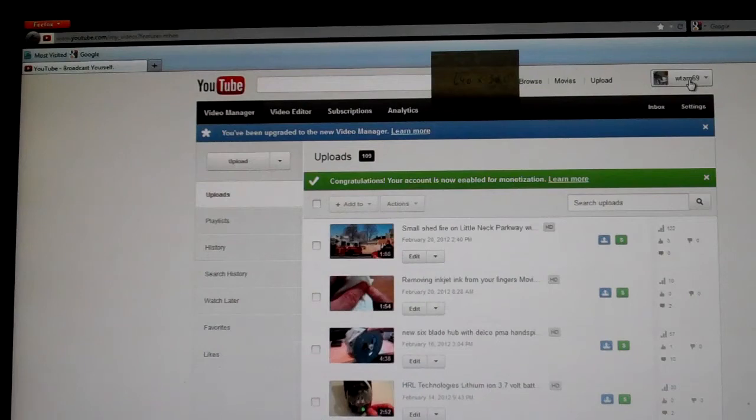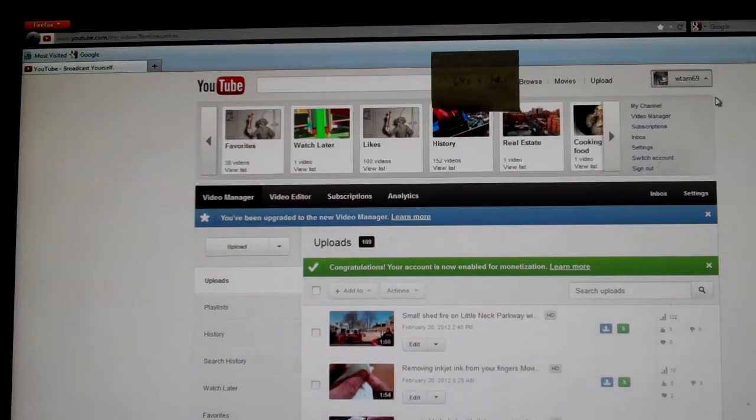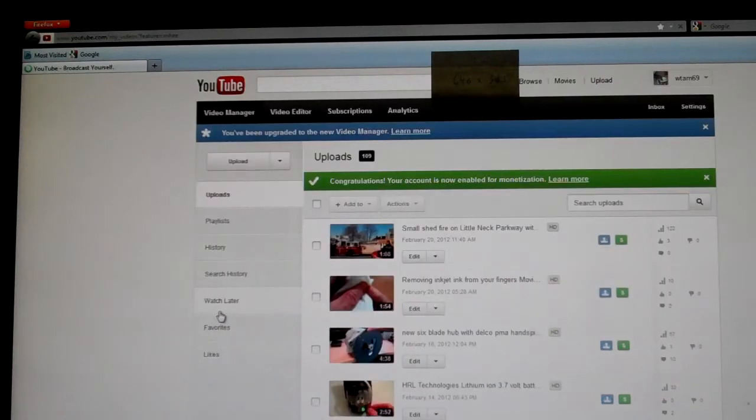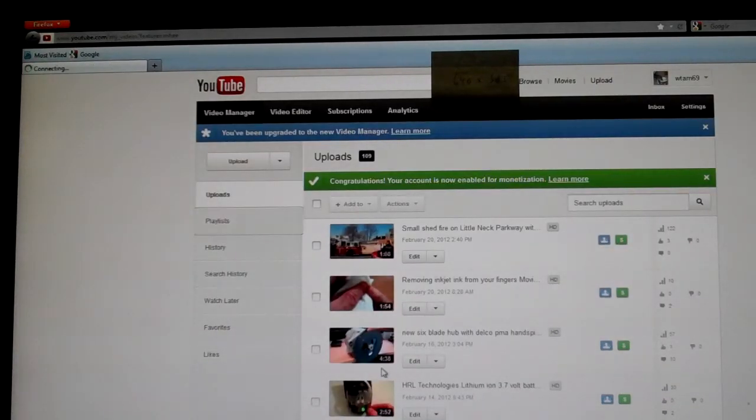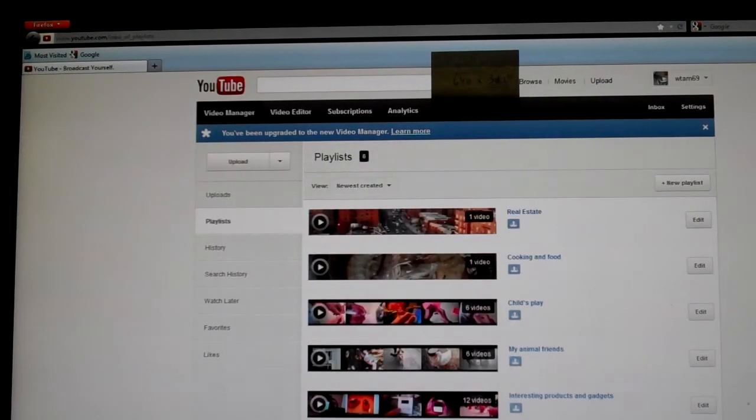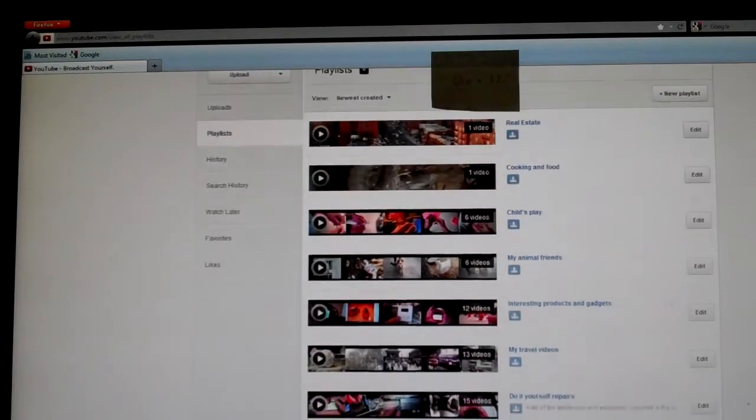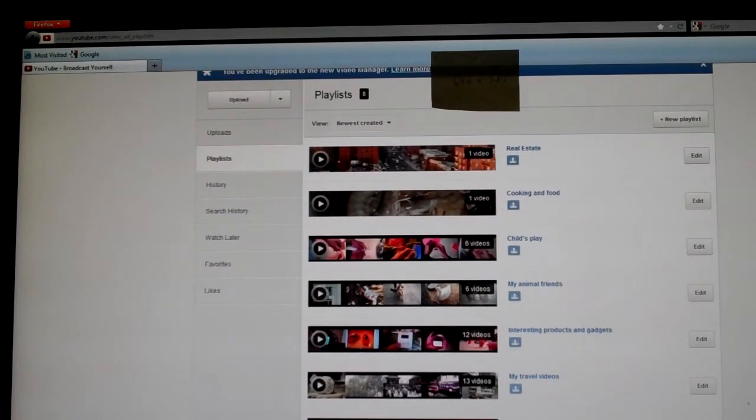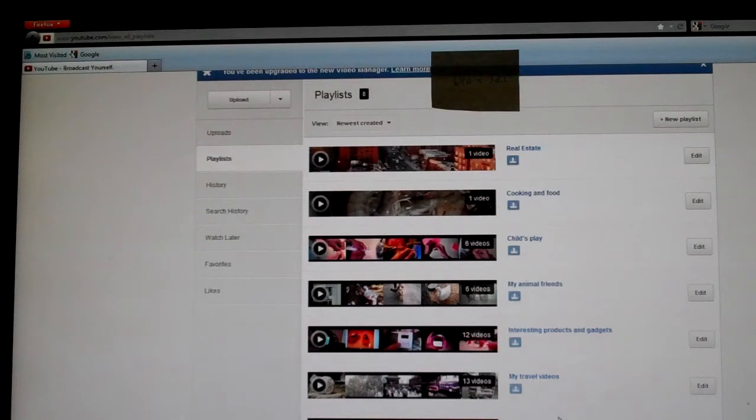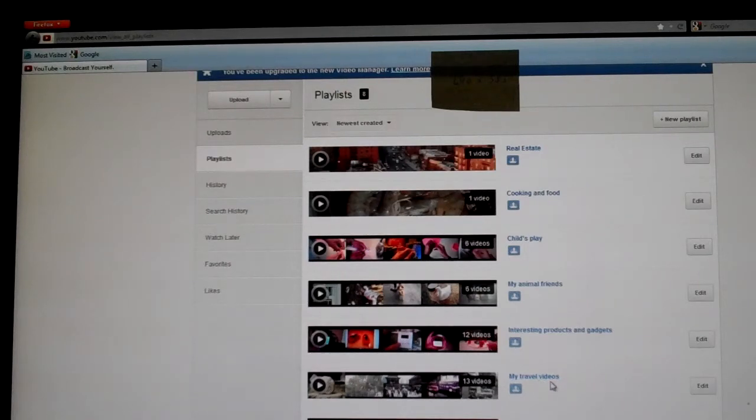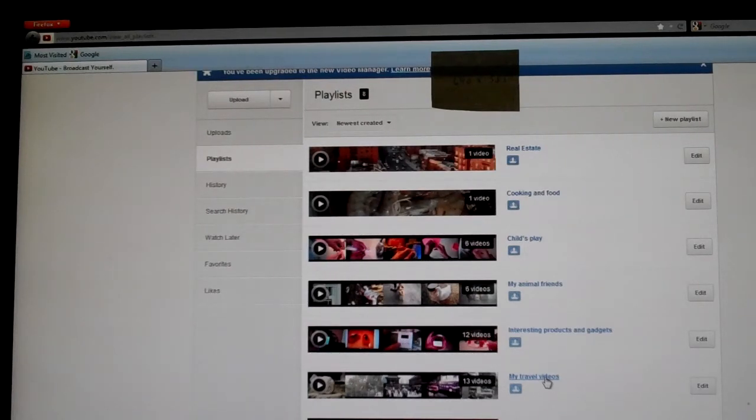So basically, you go into your video manager, and you have your playlist here. You click your playlist, so here's the listing of the videos you have. Say, for instance, you want to embed your travel video playlist into your website or blog.